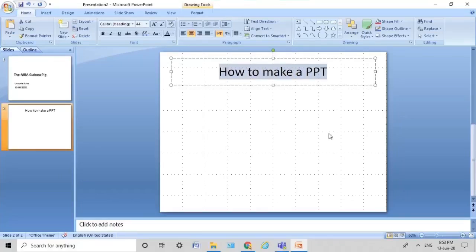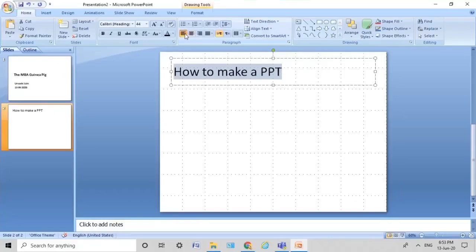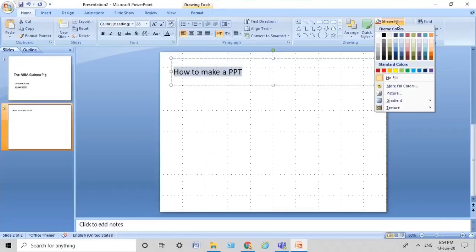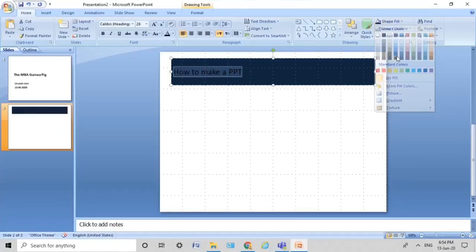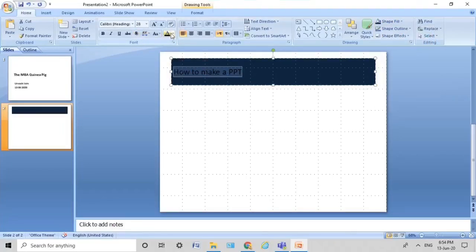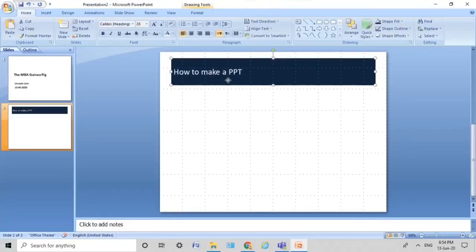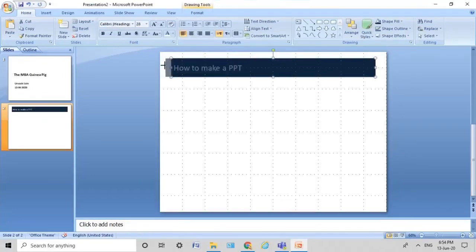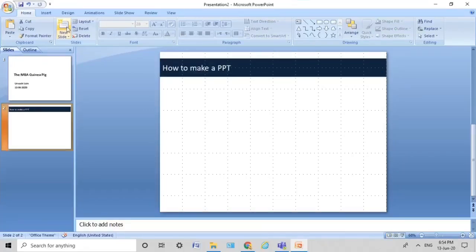The heading should always be bang on — do not beat around the bush. It should literally be a summary of what you're going to put underneath on the slide. So I give it basic formatting. I want it to be blue in color with white text. I drag the borders — when I click on it I get dotted lines — and I format it the way I want it to be. This is one way of doing it.